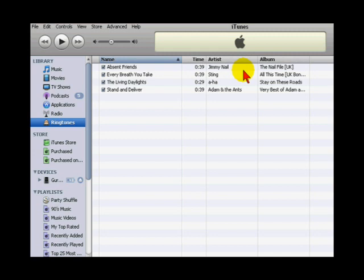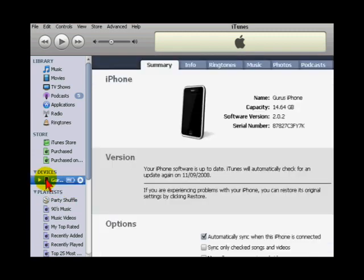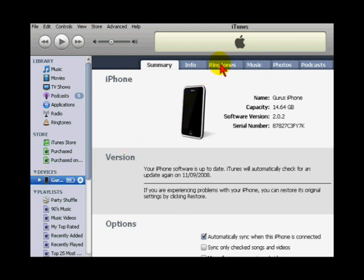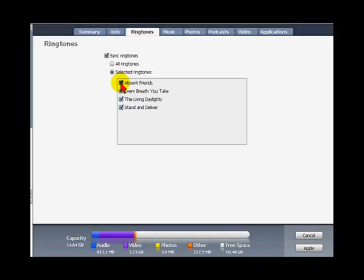Now attach your iPhone to your PC to begin synchronization. Click on your iPhone in iTunes and click on the ringtones tab. Either select all to synchronize all ringtones, or select the individual ones you want to synchronize and click on apply. Your ringtone will now be copied onto your iPhone.